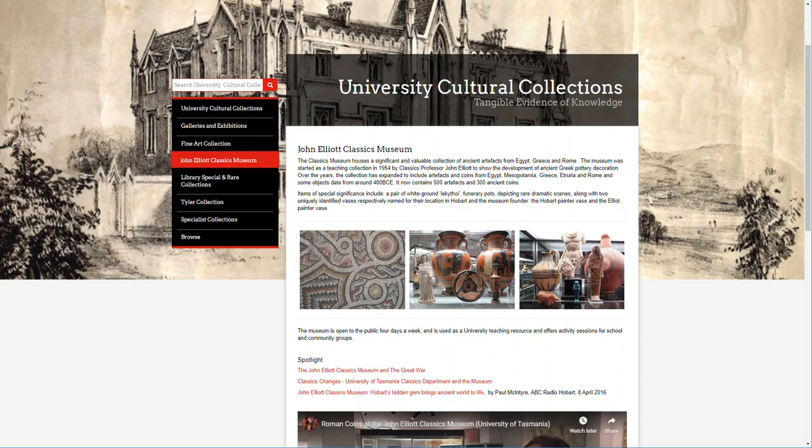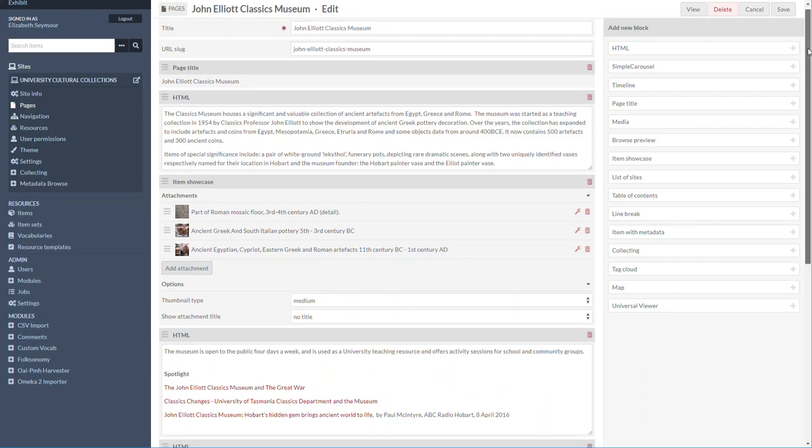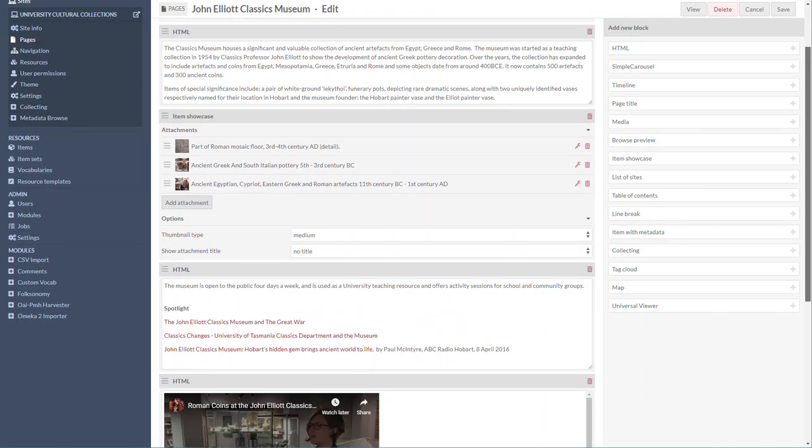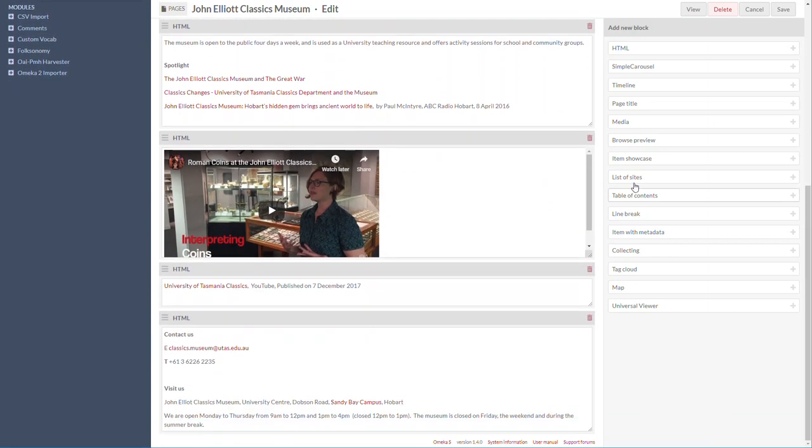Now to do that, this is the page edit screen. What I did - here it is - and how I did it, I just opened an HTML block.